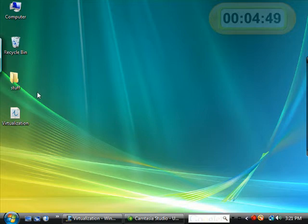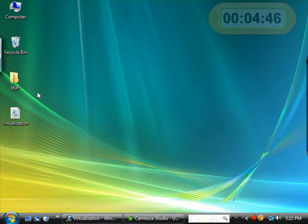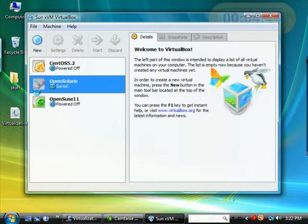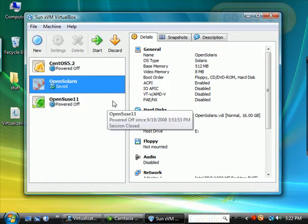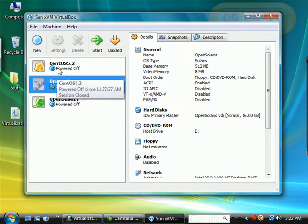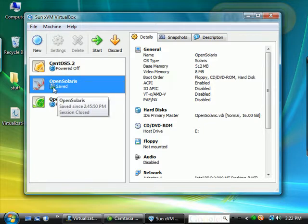Once you install and open the VirtualBox program, you need to create a virtual machine. Now on the left side here, we see items labeled CentOS,